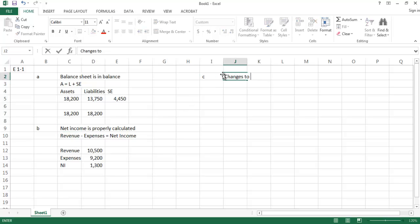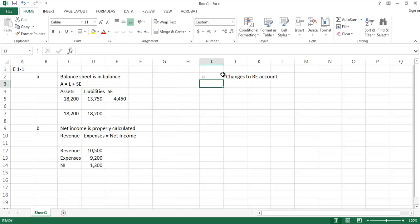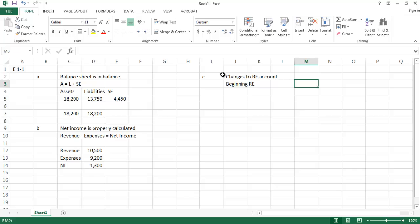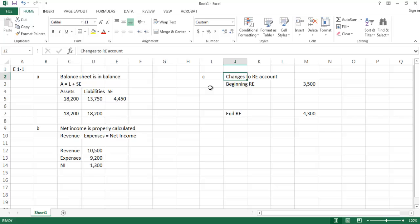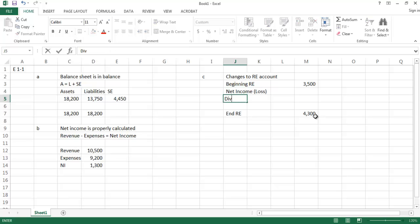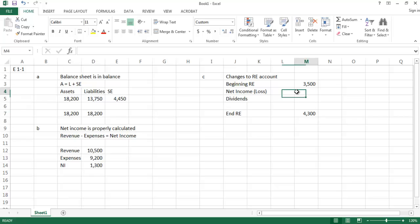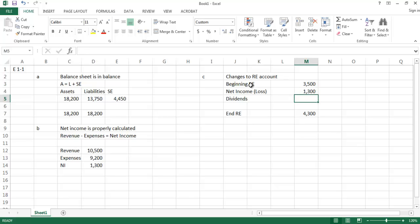Part C asks us to determine the changes to the retained earnings account. Beginning retained earnings was given as $3,500, and ending retained earnings is $4,300. The things that can change retained earnings are primarily net income or loss, and dividends. We were told net income was $1,300 — we just proved that in letter B — and dividends were $500.